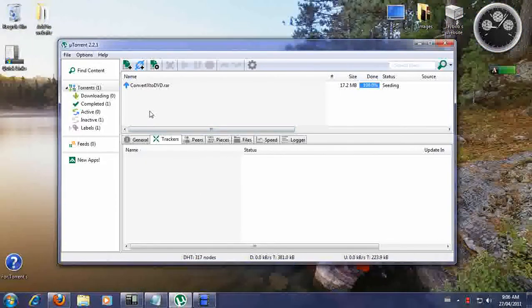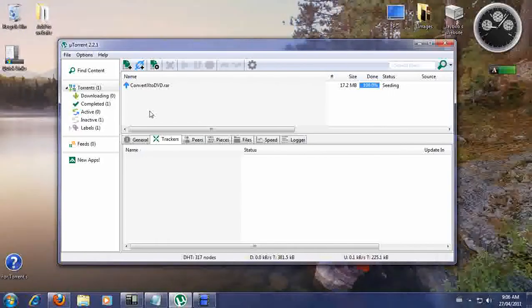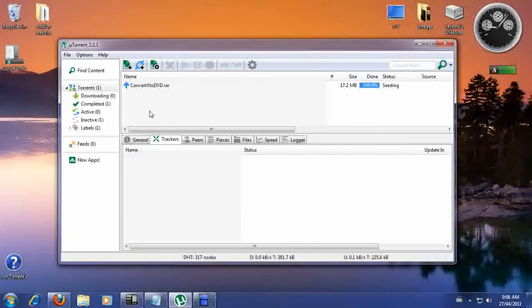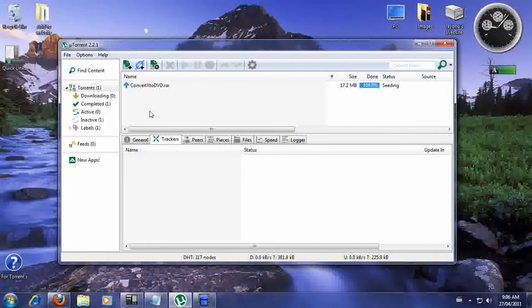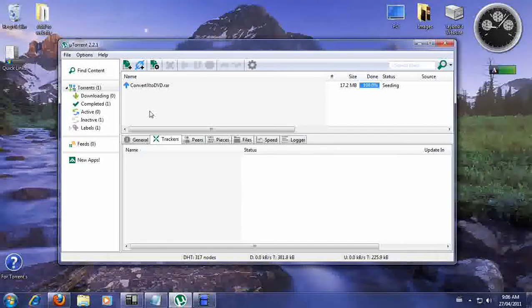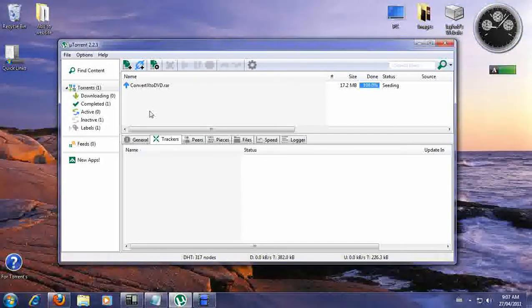It also depends on your internet provider. You may have dial-up or high speed. There are different types of high speed — you can have unlimited or basic high speed. When you talk to your service provider, you're going to want the best high speed available in your area. The faster your high speed, the more expensive your bill is going to be, so it depends on how much you can afford.